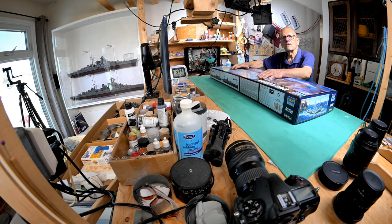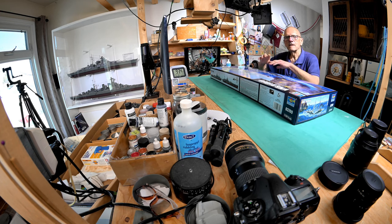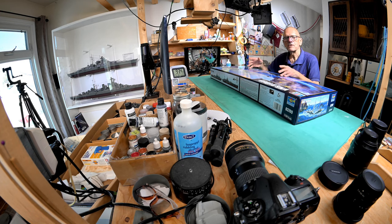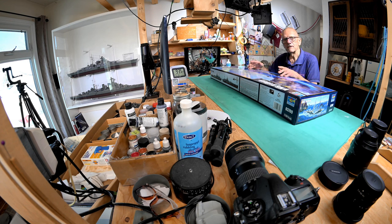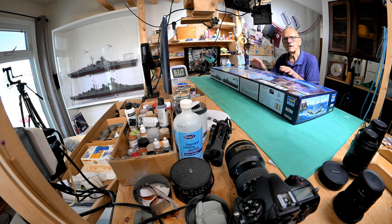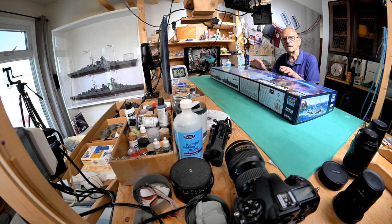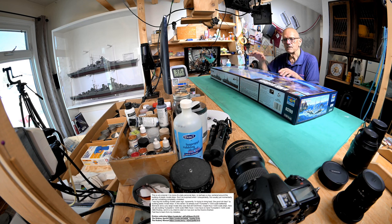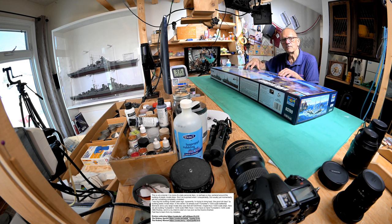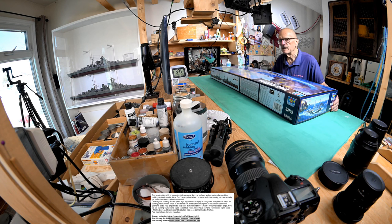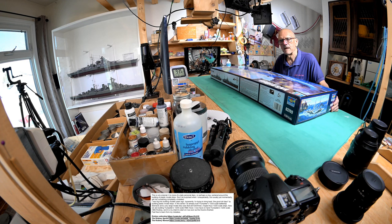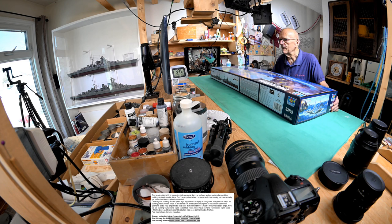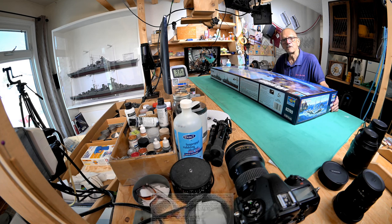We already did a box opening - we looked at the sprues, we looked at the manual. I'm going to try and go back in my videos and if it works out, in the description I will put links to where you can look at the box opening of this kit and also the manual. I think I took a bunch of close-ups of the manual similar to the way I did the Bismarck and the Hood.